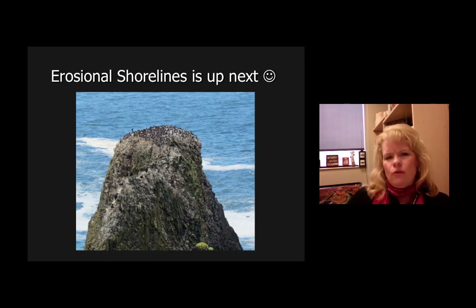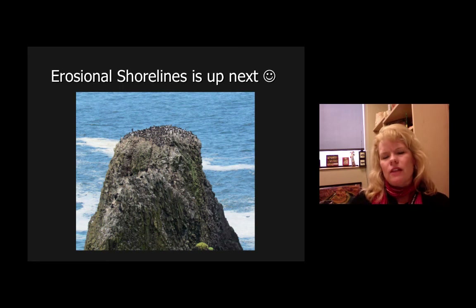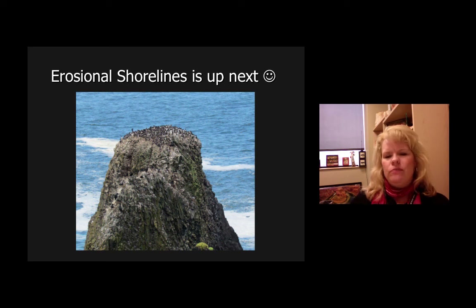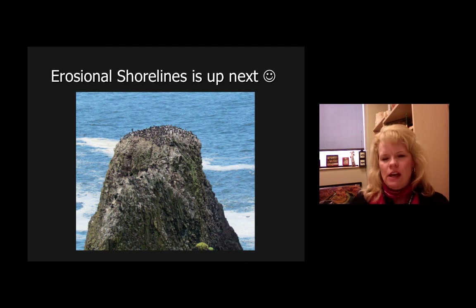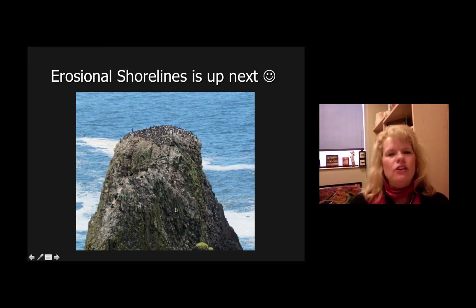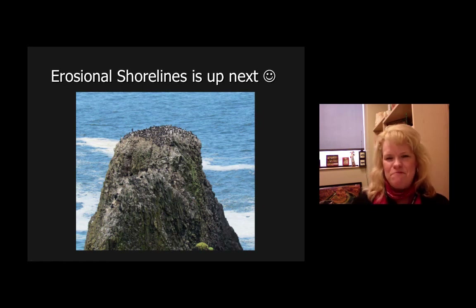We're going to wrap this one up. I'll leave you with a thought — look at this structure and figure out what's on top. Zoom in and look for the objects up there. What are they and why are they sitting on it? That's going to be part of your next lesson, and I'll see you for shorelines shortly.